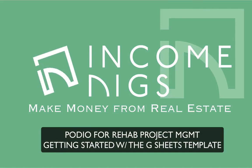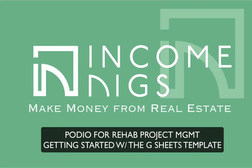Hey guys, Nick from IncomeDiggs here. Welcome to this video tutorial.